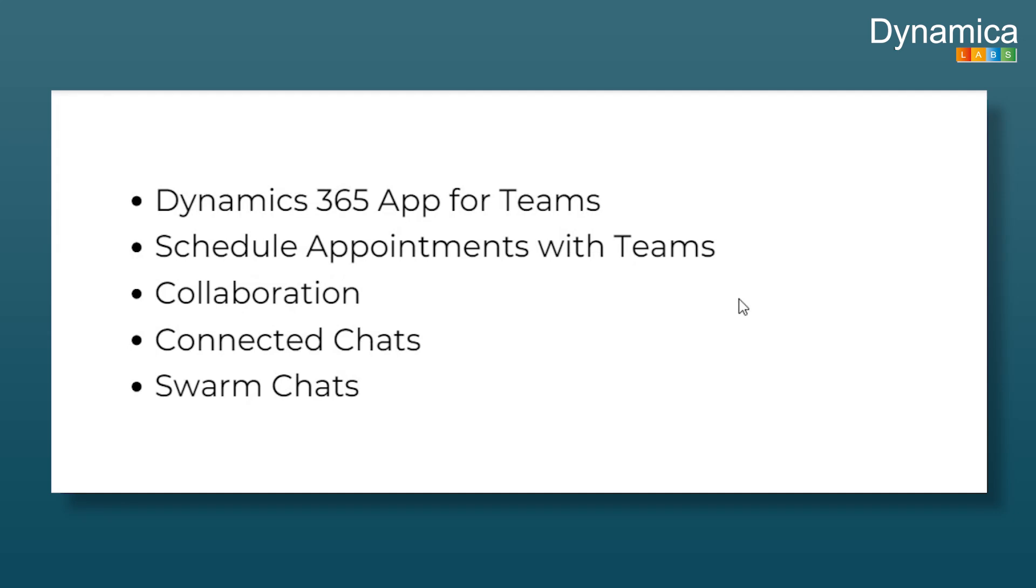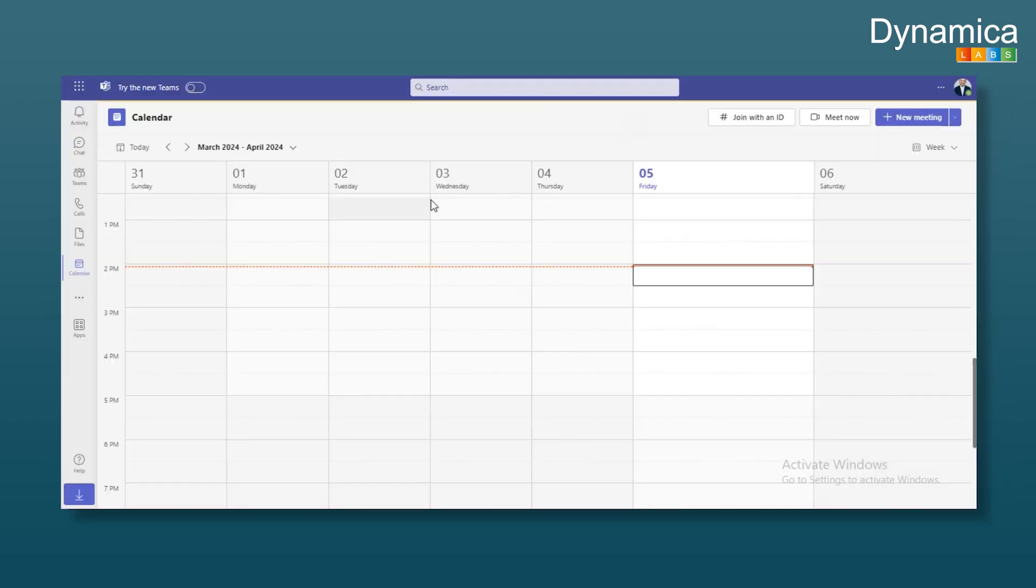So what I want to discuss today is the Dynamics 365 app for Teams, how it works and how to set it up. We'll also cover appointments, how to plan them so that they appear directly in the calendar and collaboration features like connected chats and swarm chats.